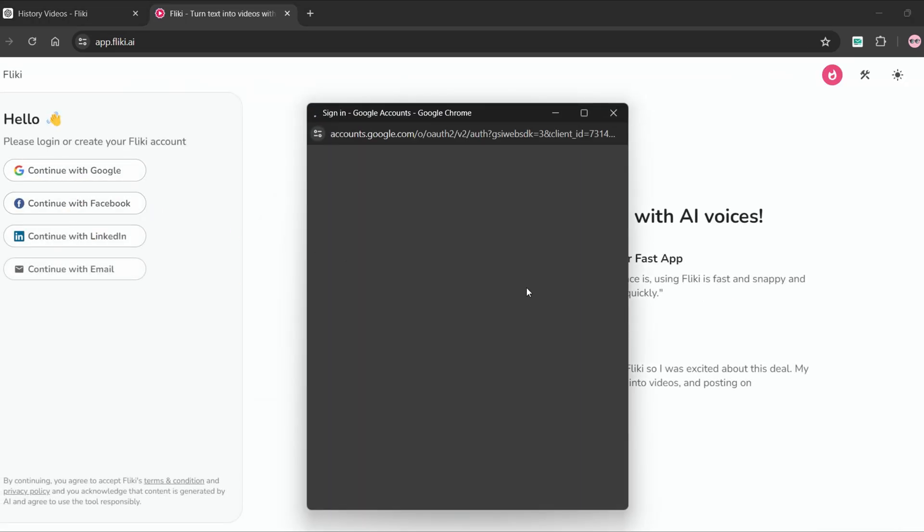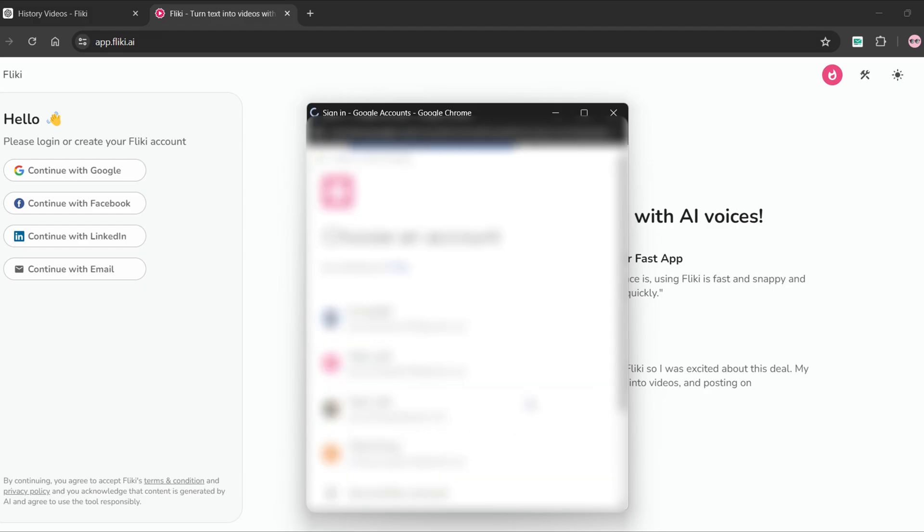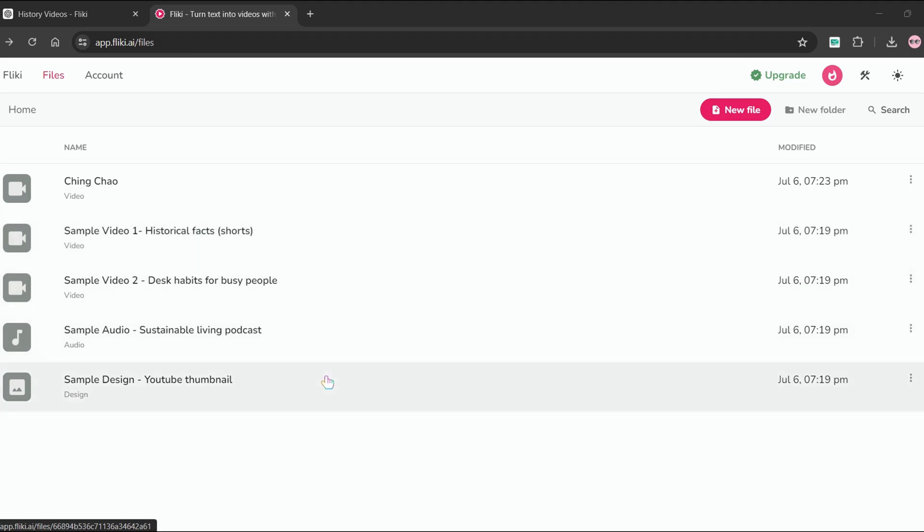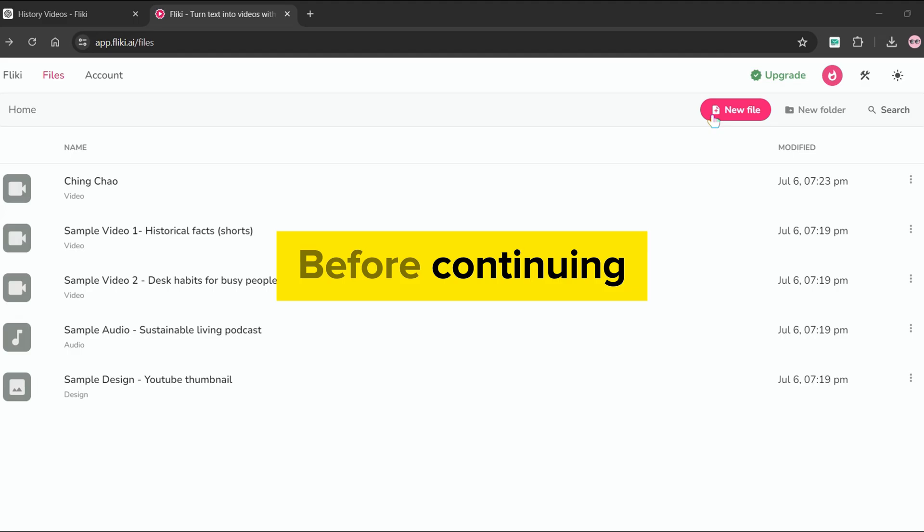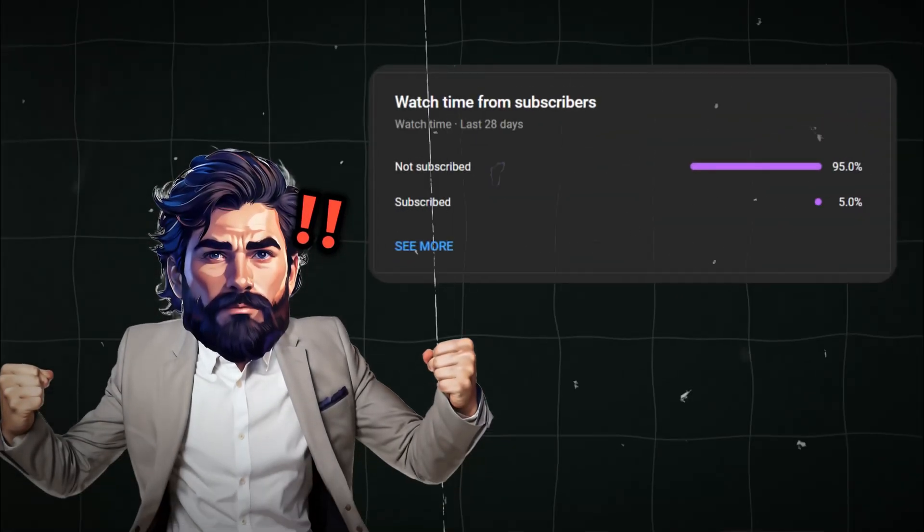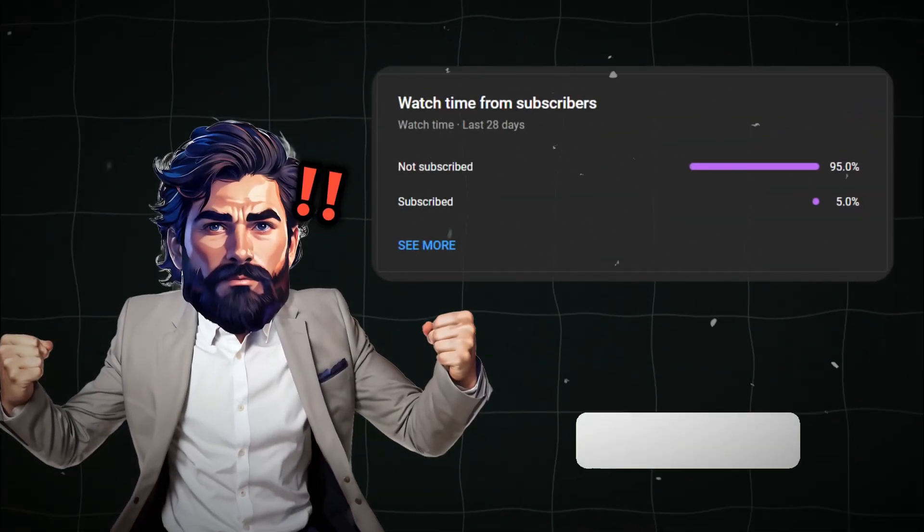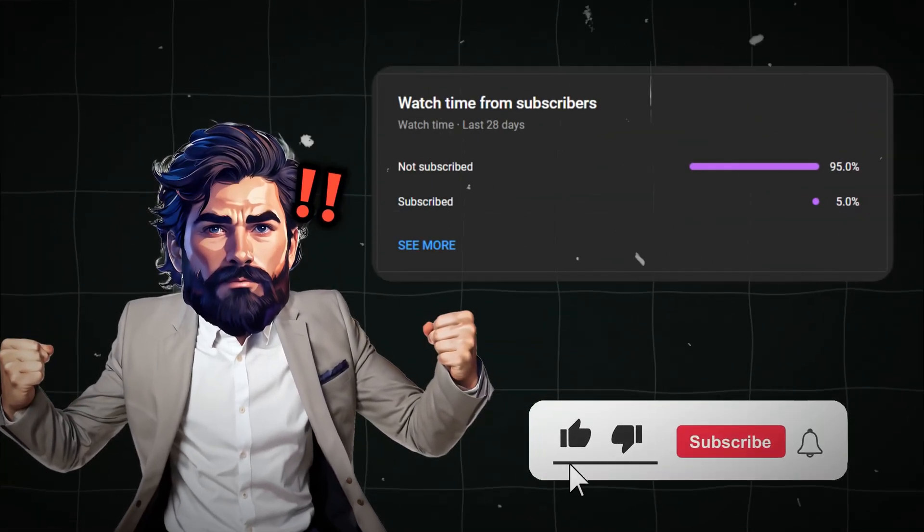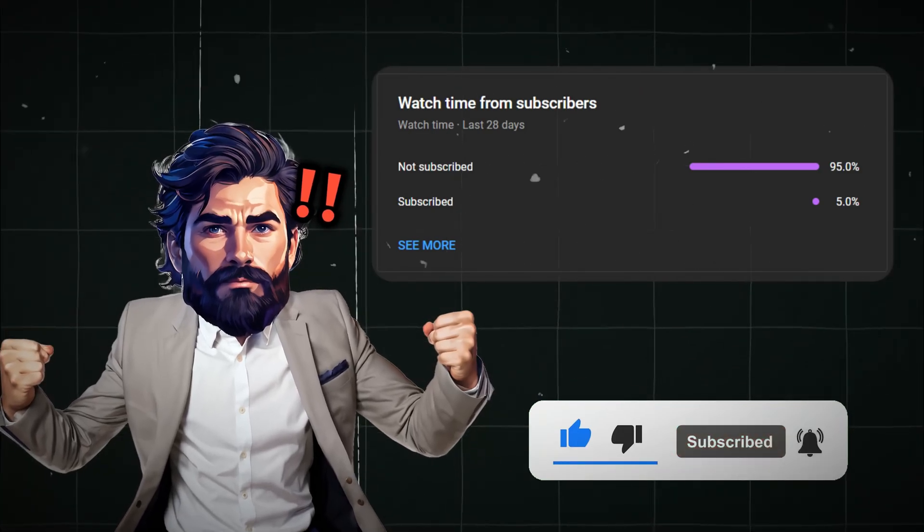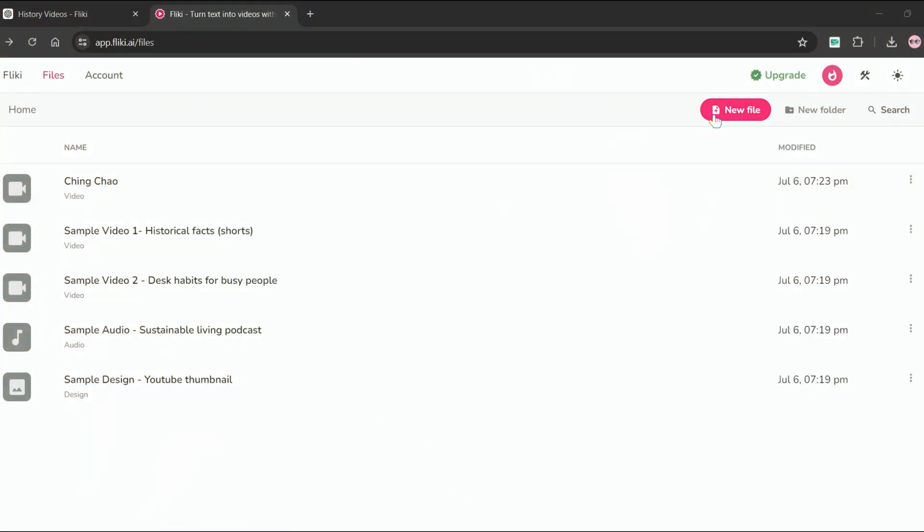First of all, you must sign in to begin generating videos. Once you have completed your sign in and arrived at this dashboard, you will see several sample files created by the tool. We will ignore all of this since we want to start a new project. Now to start a new project, select new file.